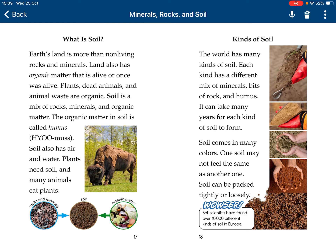What is soil? Earth's land is more than non-living rocks and minerals. Land also has organic matter that is dead or once was alive. Plants, animals, and animal waste are organic. Soil is a mix of rocks, minerals, and organic matter. The organic matter in soil is called humus. Soil also has air and water. Plants need soil, and many animals need plants.